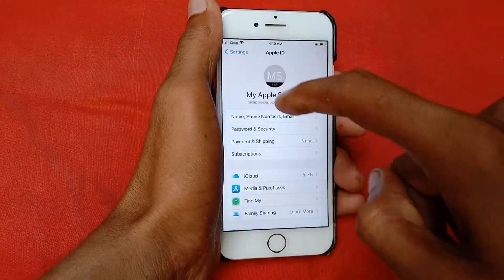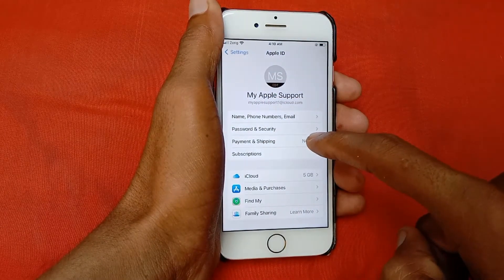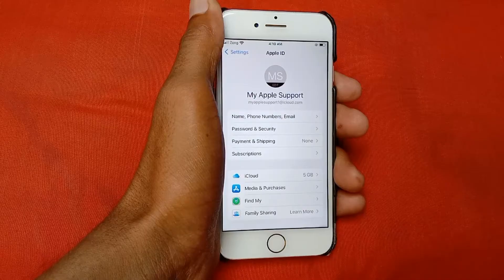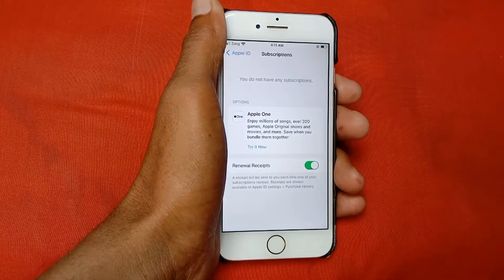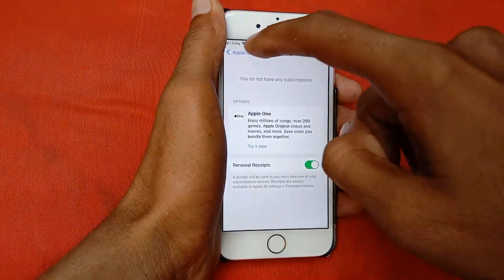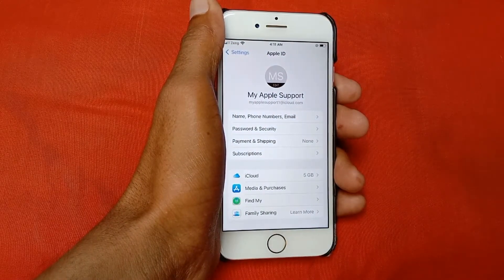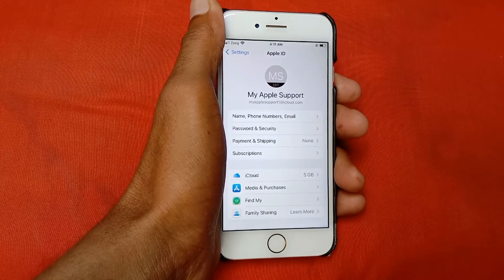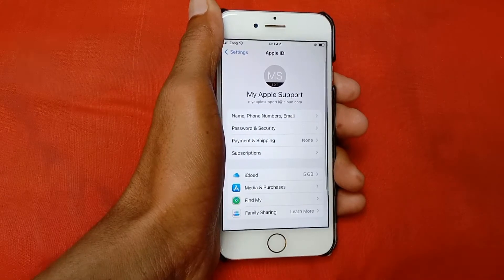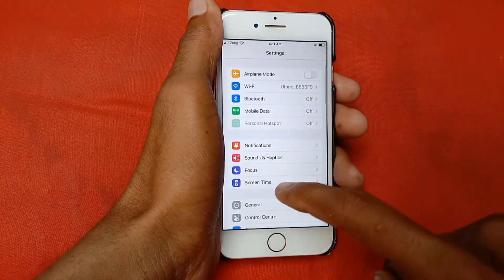If not solved, go back and open Payment and Shipping and remove your old payment method. After doing this, click on Subscriptions and cancel all of your subscriptions — any audio subscriptions, iTunes, or any apps. You need to cancel all of these subscriptions.